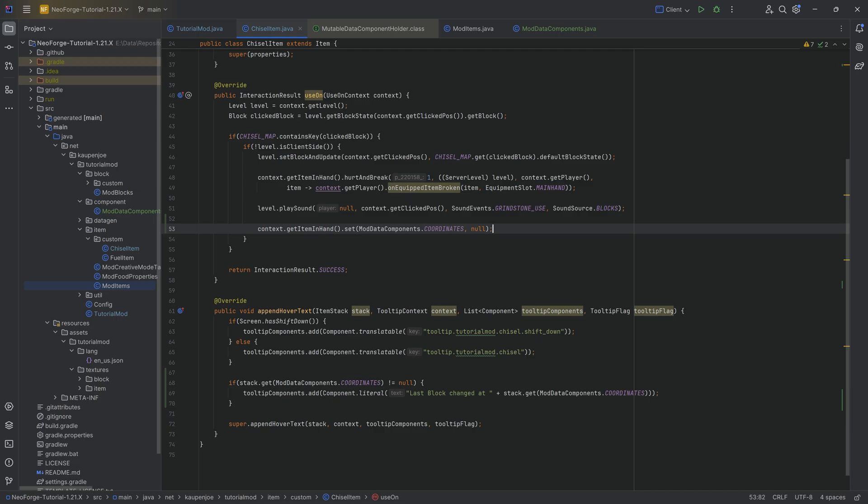If you were like, oh, I want to delete the data, literally just pass in a null and you're good to go. That's it. That is the whole craziness of data components. They're more or less pretty simple.